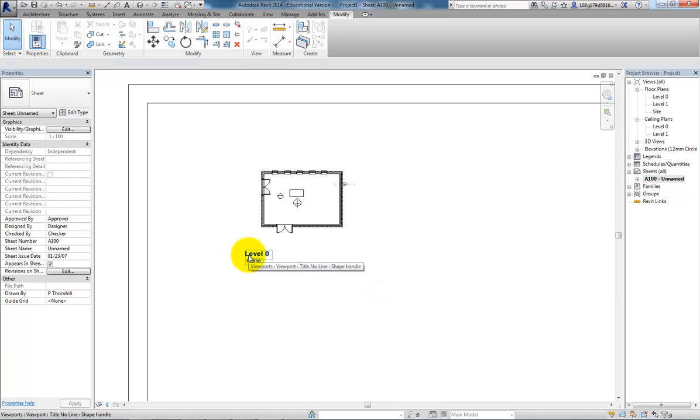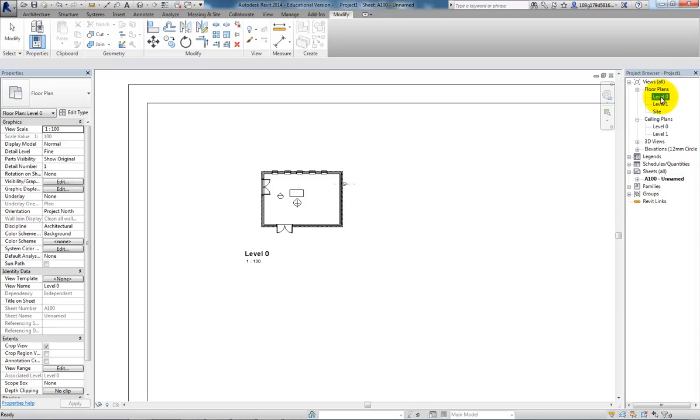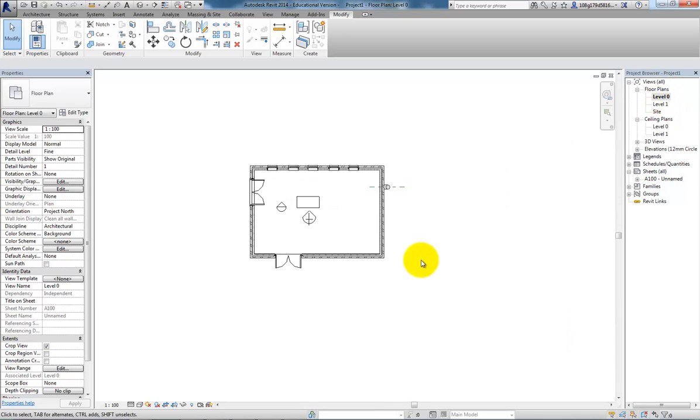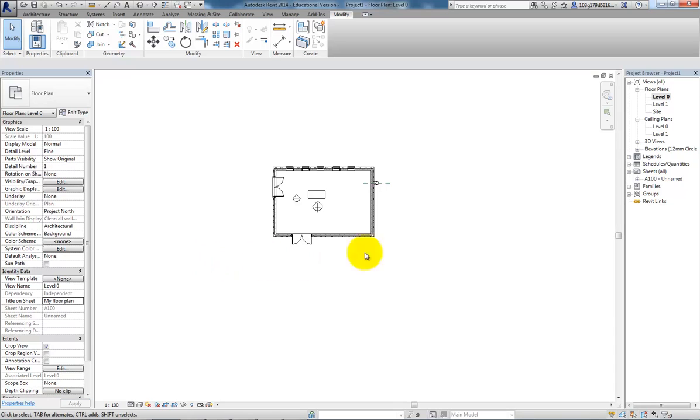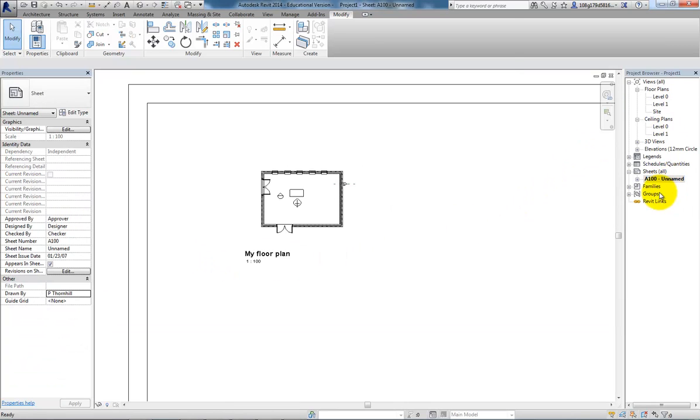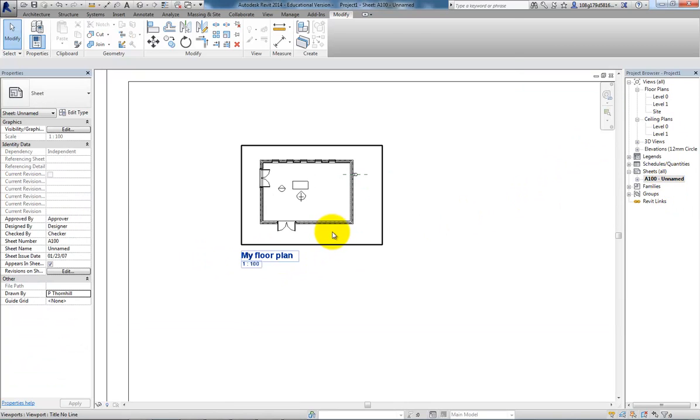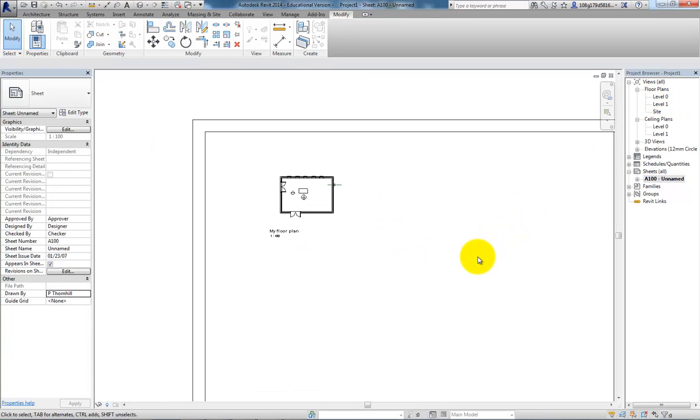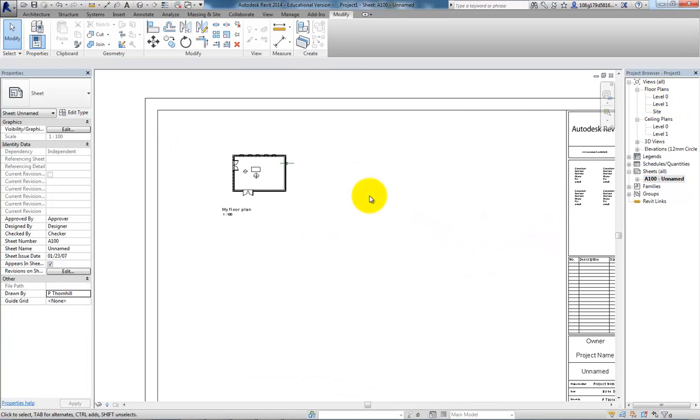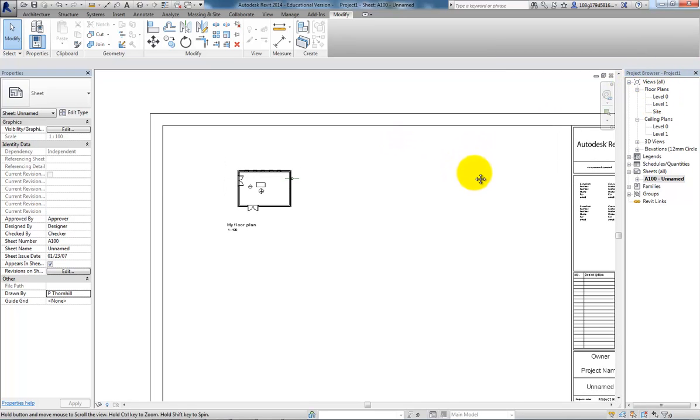So I can pull down and neaten that up a little bit. The name here Level 0 refers to what is shown in the project browser. I could change it there as well, but Level 0 is quite a useful floor plan name. The better way of changing what that title would be would be to go back over here, and under identity data, title on the sheet, I could say my floor plan, just for example.